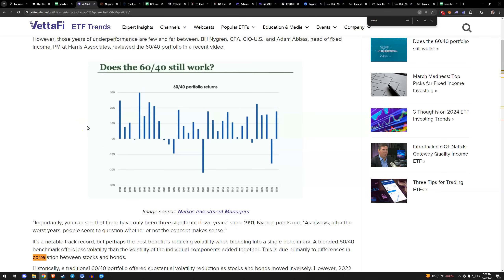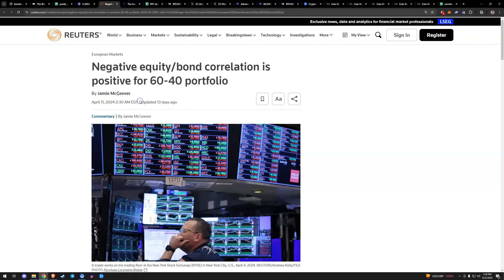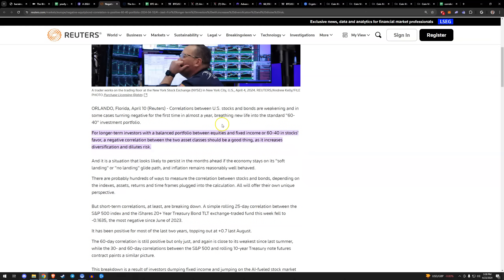There's also a recent article highlighting the return to negative correlation of the 60/40, saying it should be a good thing — it increases diversification and dilutes risk. You diversify if you want to maintain wealth; you concentrate if you want to outperform a sector or create wealth. So it's definitely not for everybody.